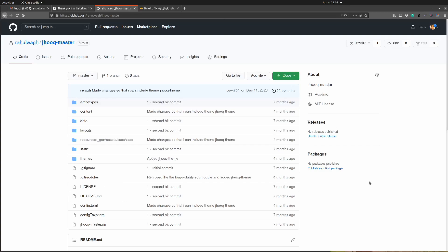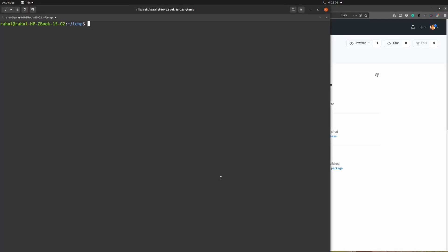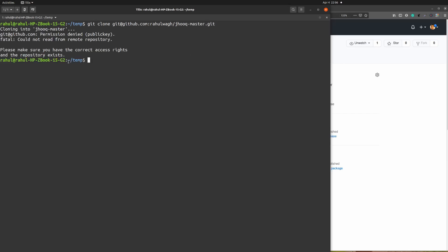Alright, starting with our first approach — the HTTPS URL approach. This is my GitHub repo and if you click on the green button there are two options: HTTPS and SSH. First we are going to see how to clone your GitHub repo using HTTPS so that we don't get that kind of issue. Here is my terminal and first of all we are going to see the issue when we are trying to clone our GitHub repo.